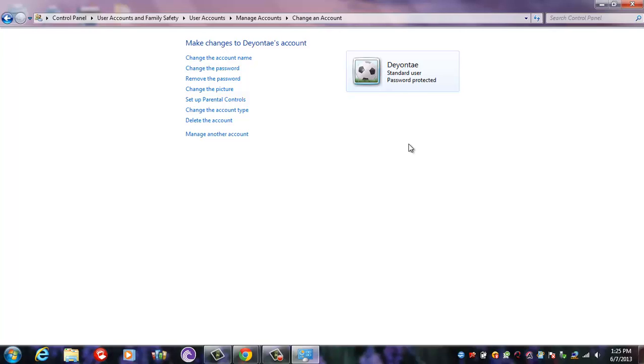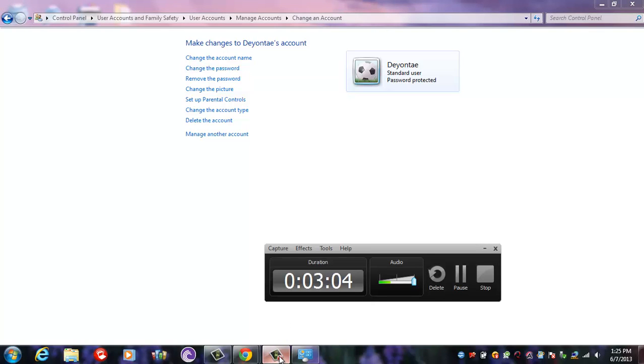Now in my second video, I'll be showing you what all you can do in their account and what it looks like.